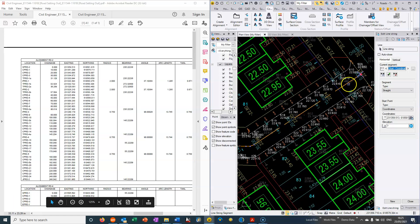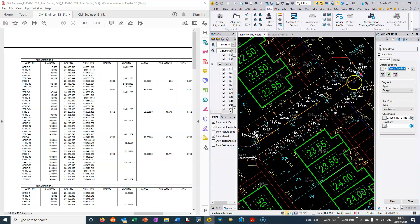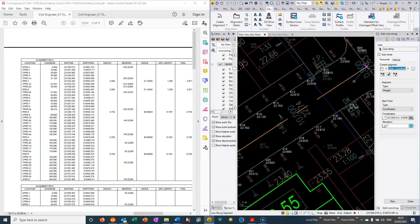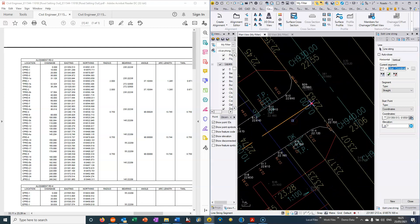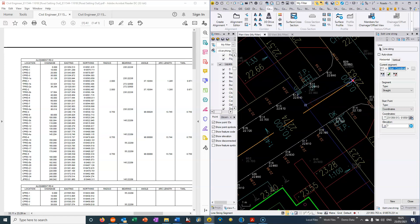Inside Trimble Business Centre, if we are wanting to do takeoffs for material quantities, and we're wanting to get a 3D model, then often we will just use the CAD drawing directly and we can elevate the 3D lines based on the heights that are given.